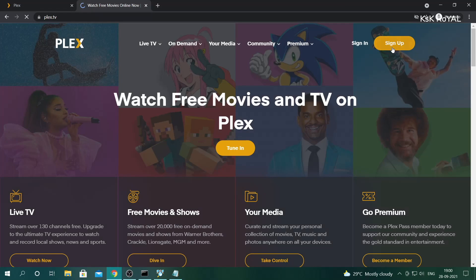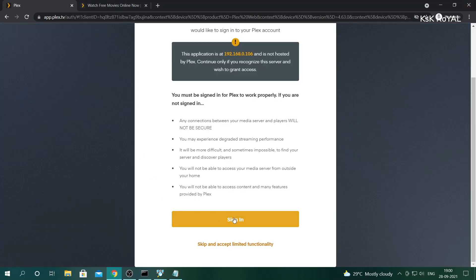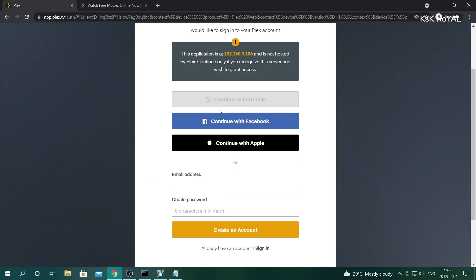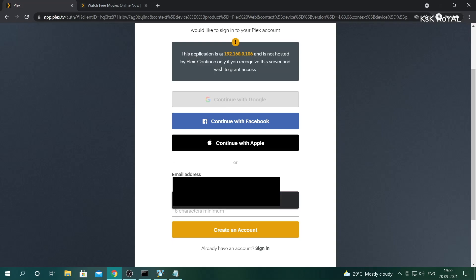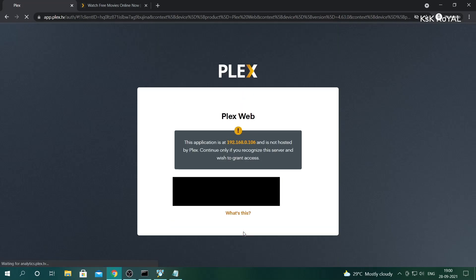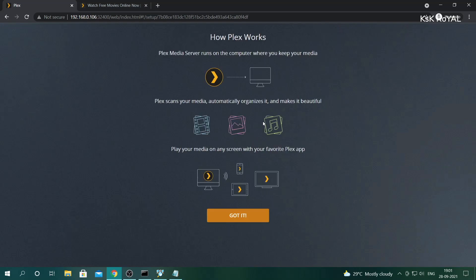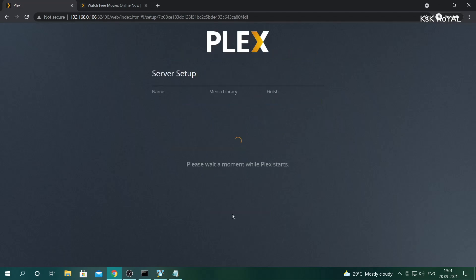Go to the Plex website and create a free user account. Once it's done, log in into the Plex server. As you can see, it shows how Plex works. Go ahead and proceed with the further steps.